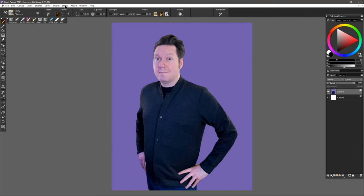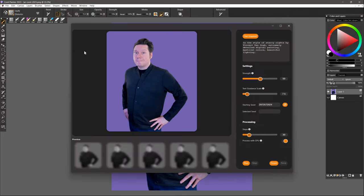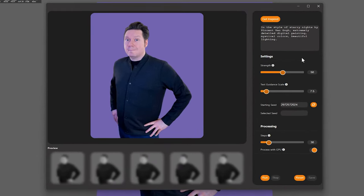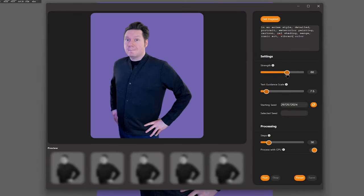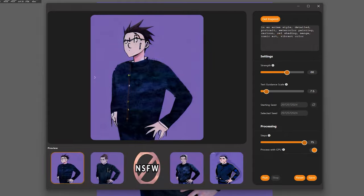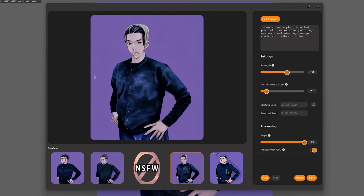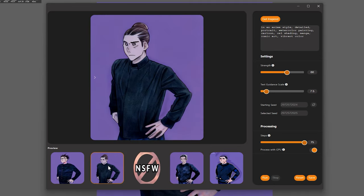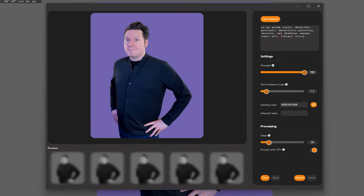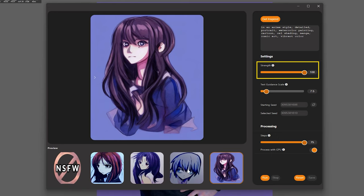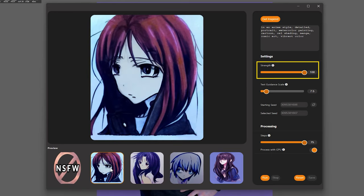Let's try another genre of art. I'll use this portrait of myself as the pose for an anime-style character. For the prompt, I'll use In an anime style, detailed, portrait, watercolor painting, cartoon, cel shading, manga, comic art, vibrant color. It's going to take a lot of strength to get it to take on an anime style, so I'll use about 60. As you can see, it's sort of a mixture of anime and photography. I can try to describe myself in the text prompt, which may give me a more accurate caricature. And of course, if I don't need this to resemble my input image, I can set the strength to 100 and just generate anime characters as much as I like.